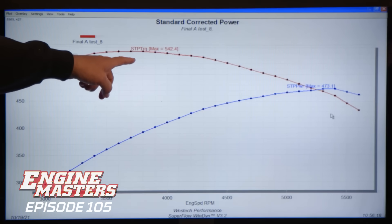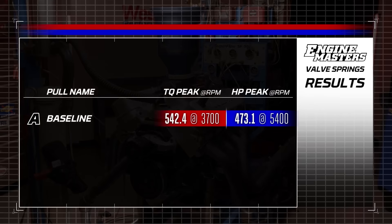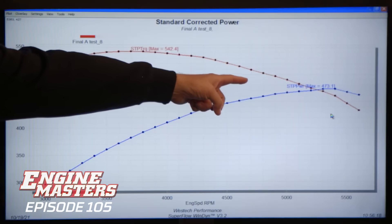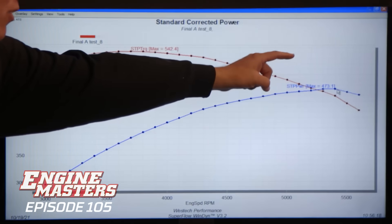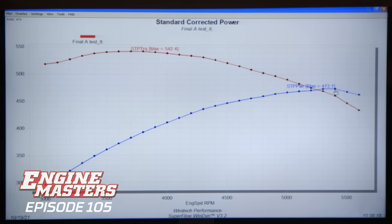First of all, your 454 is a pooch. Where did he leave his horsepower? How do you have a 454 that doesn't even make 500 horsepower? The numbers here are 542.4 pound feet of torque and a disappointing 473.1 horsepower. But you can see the problem, which is exactly what we're trying to demonstrate — right there on the curve, as soon as the valve train starts to lose control, boom, you stop making horsepower. You can see the downturn in power there.